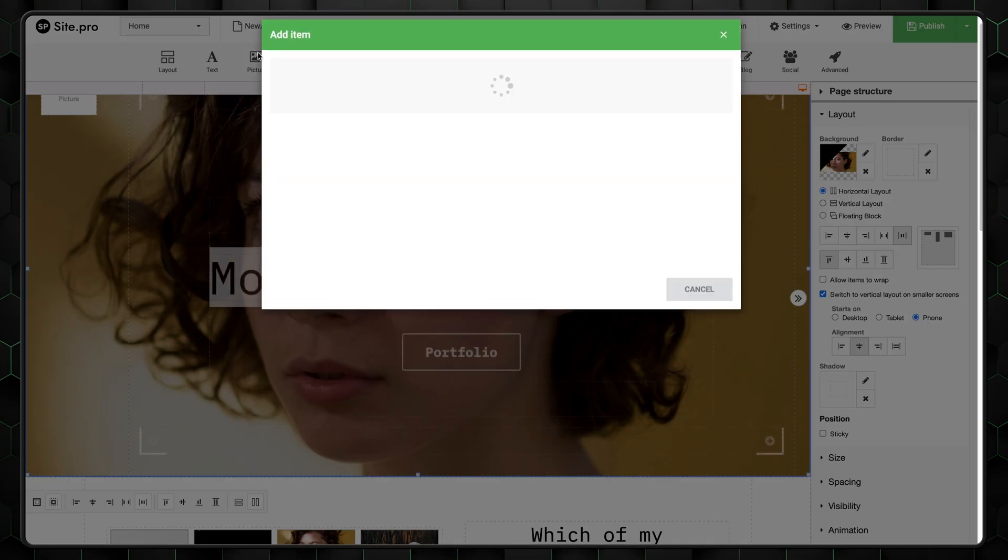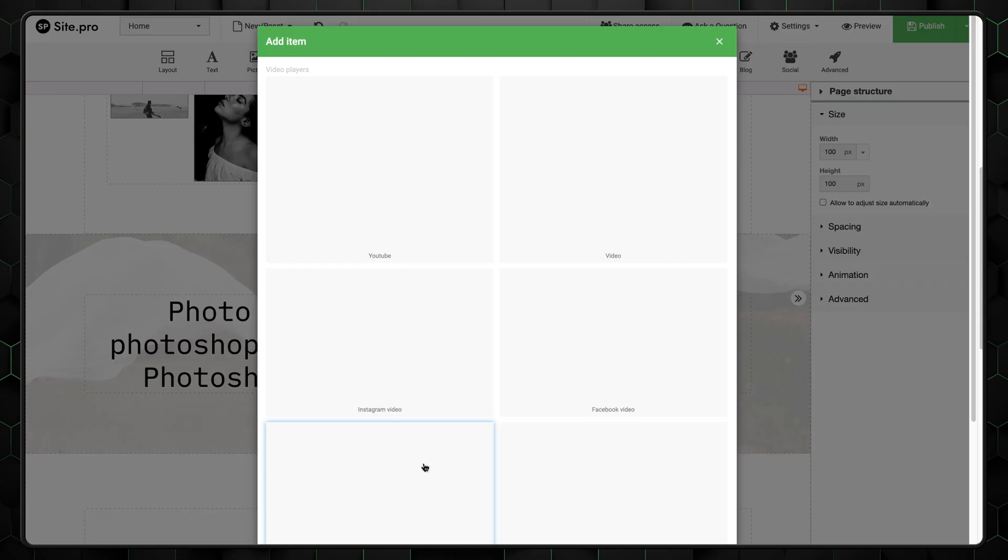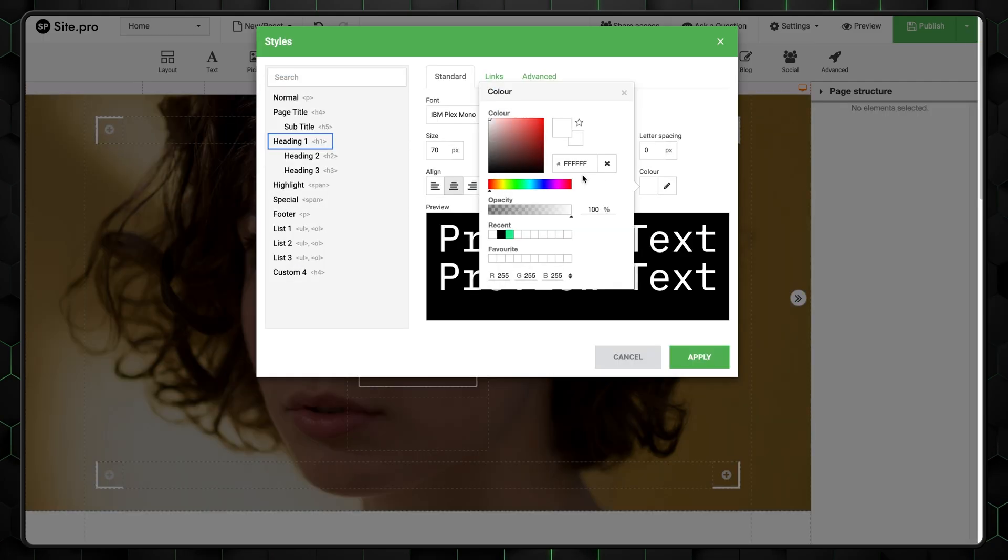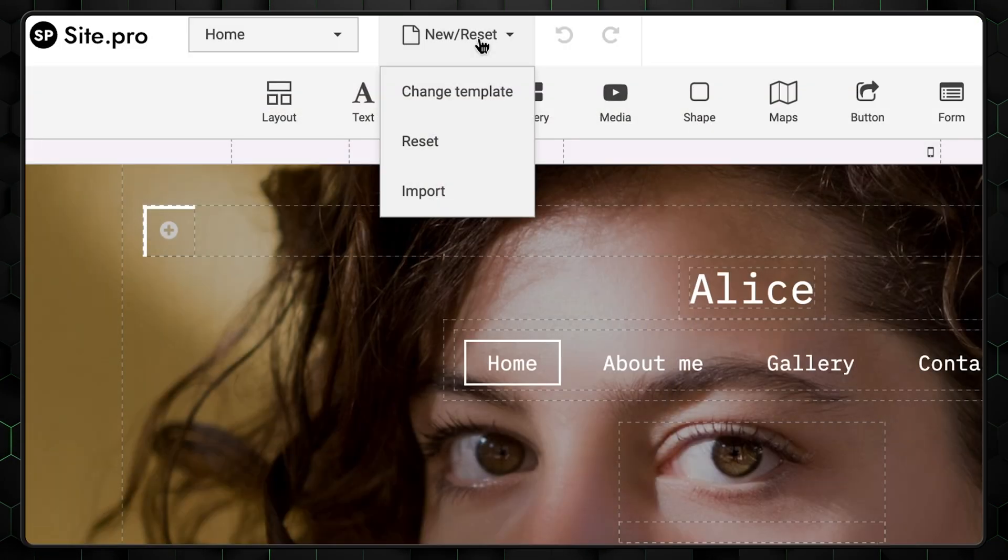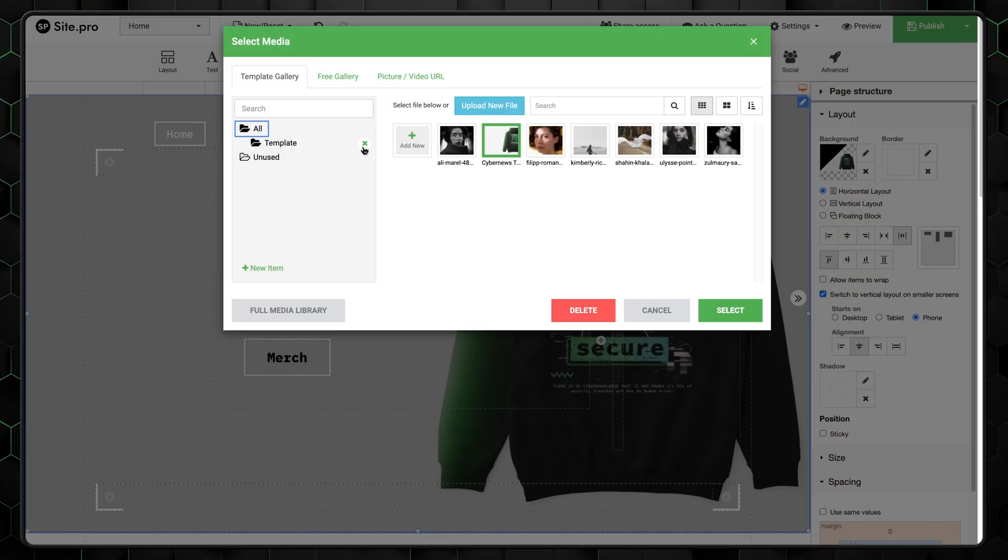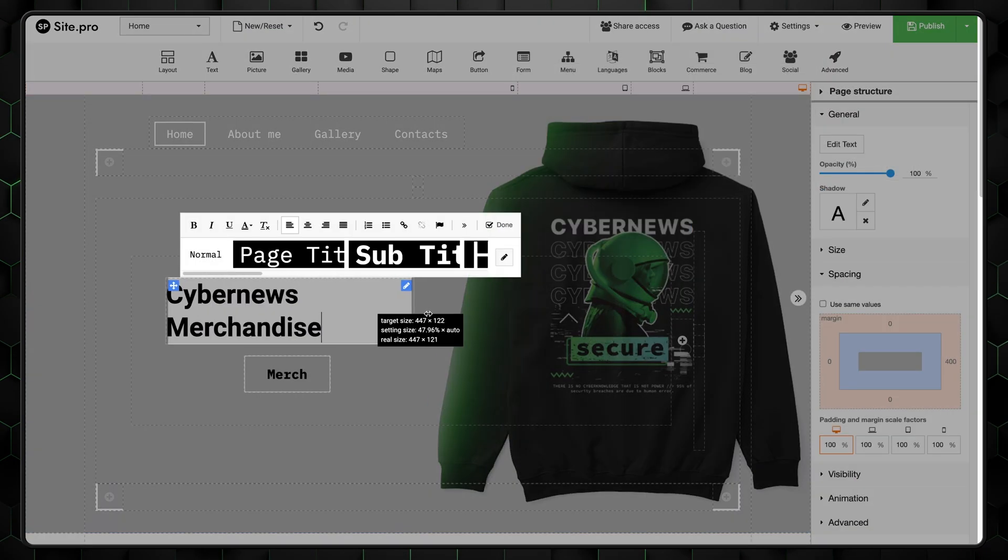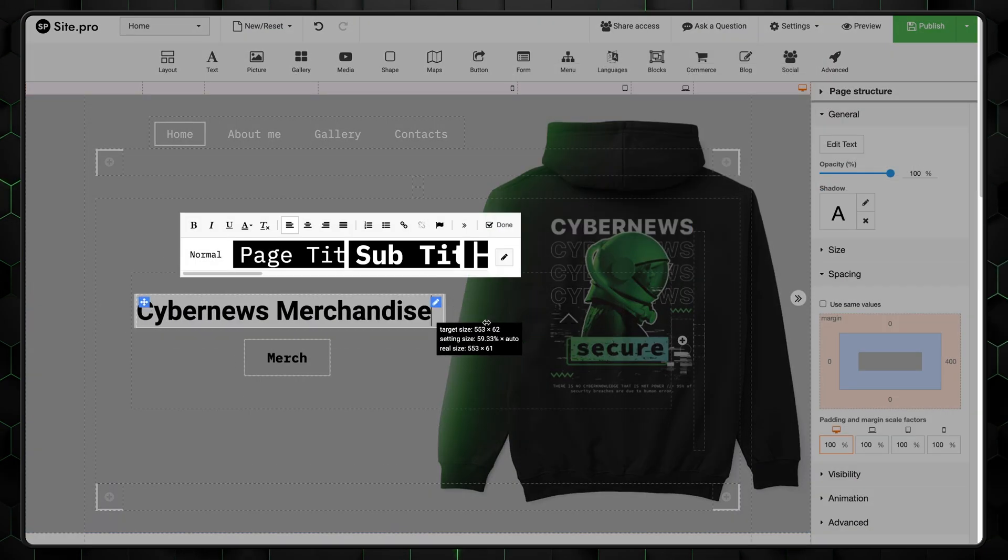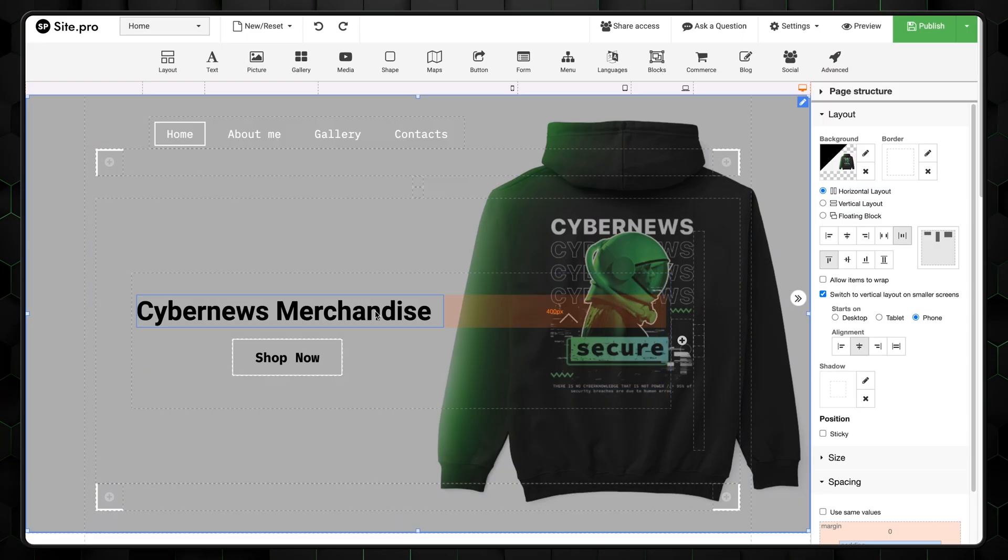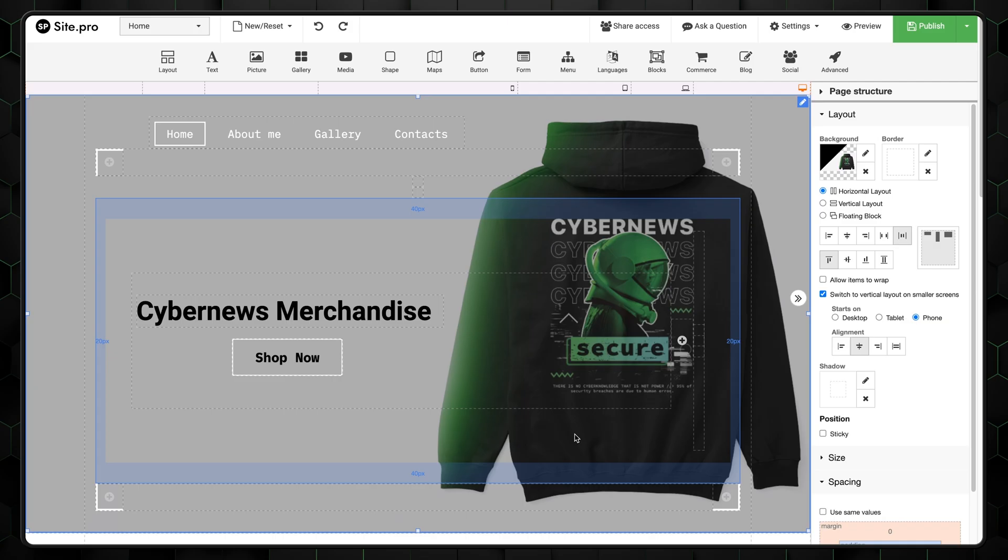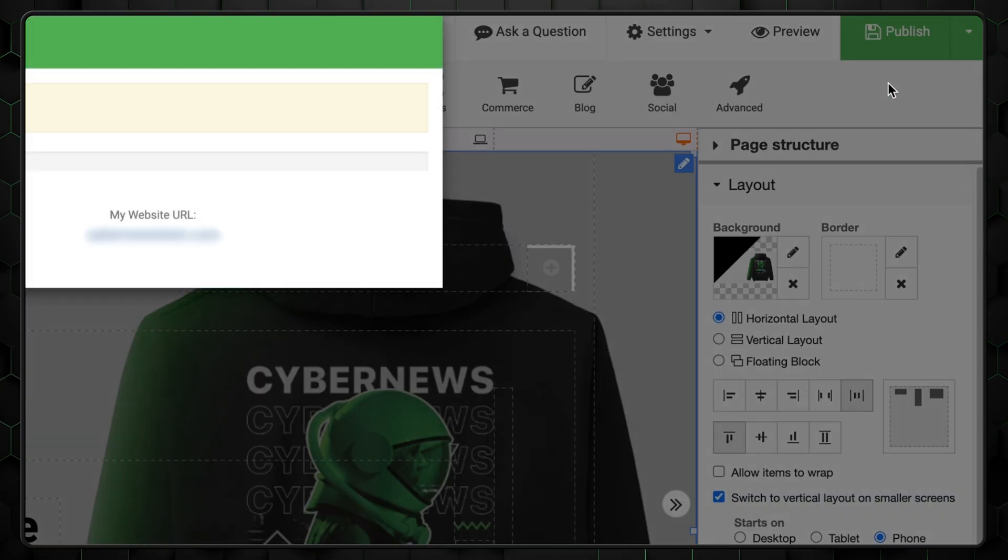You can easily upload images, place elements, edit colors, text, and even change themes. Let's go ahead and create a simple webpage. Add your images, place your text, choose your colors, and just like that, you have a basic website ready to go. Press on publish, and it's live.